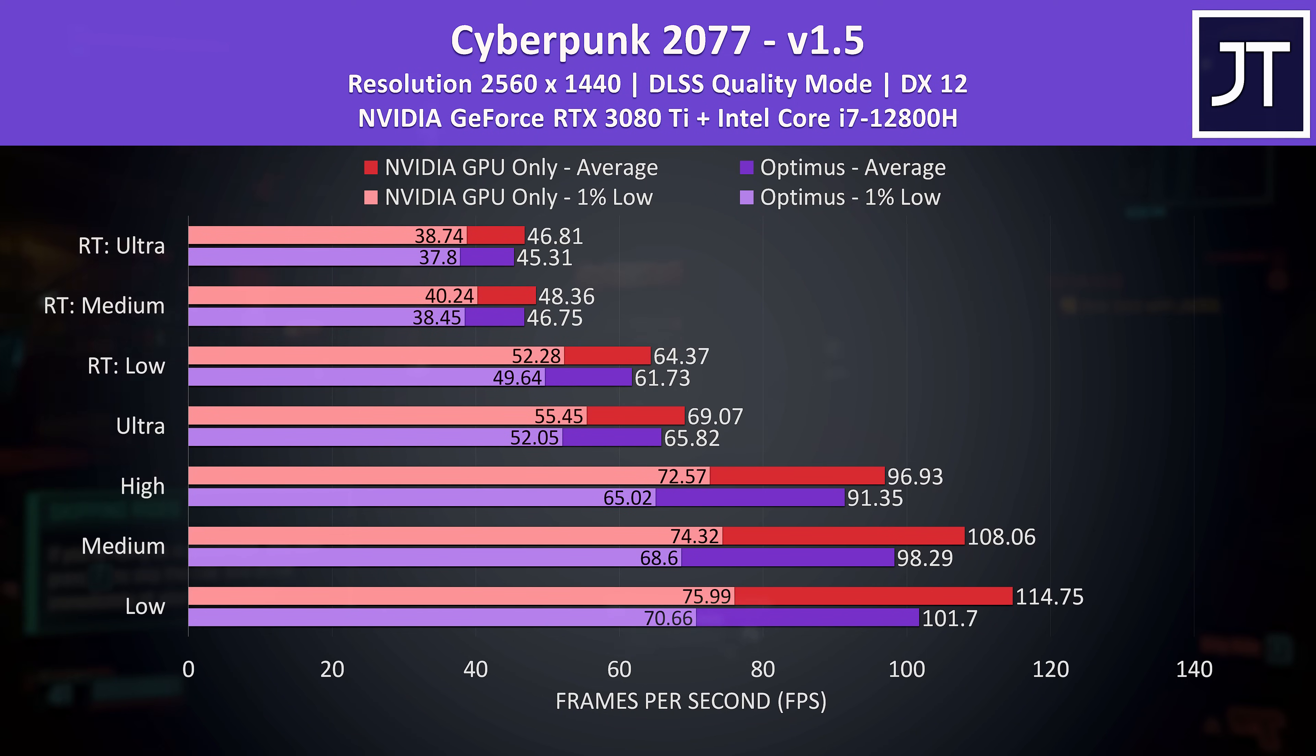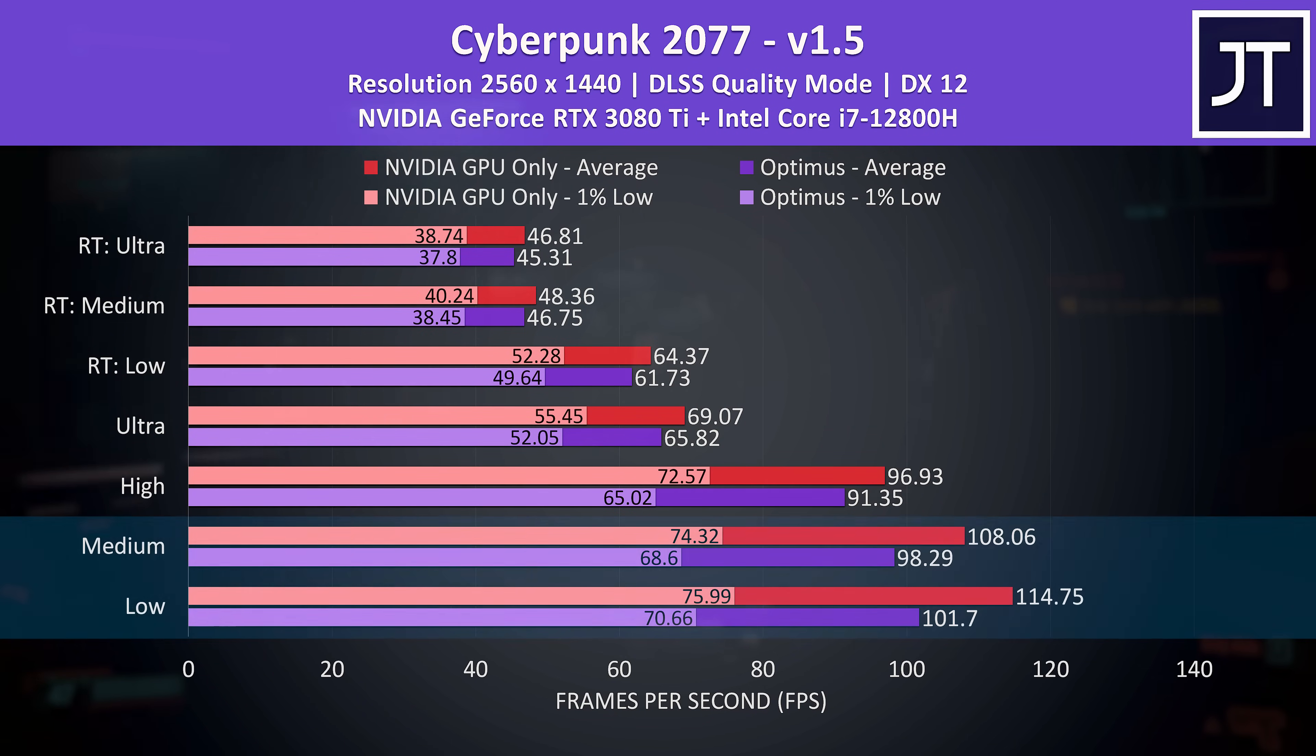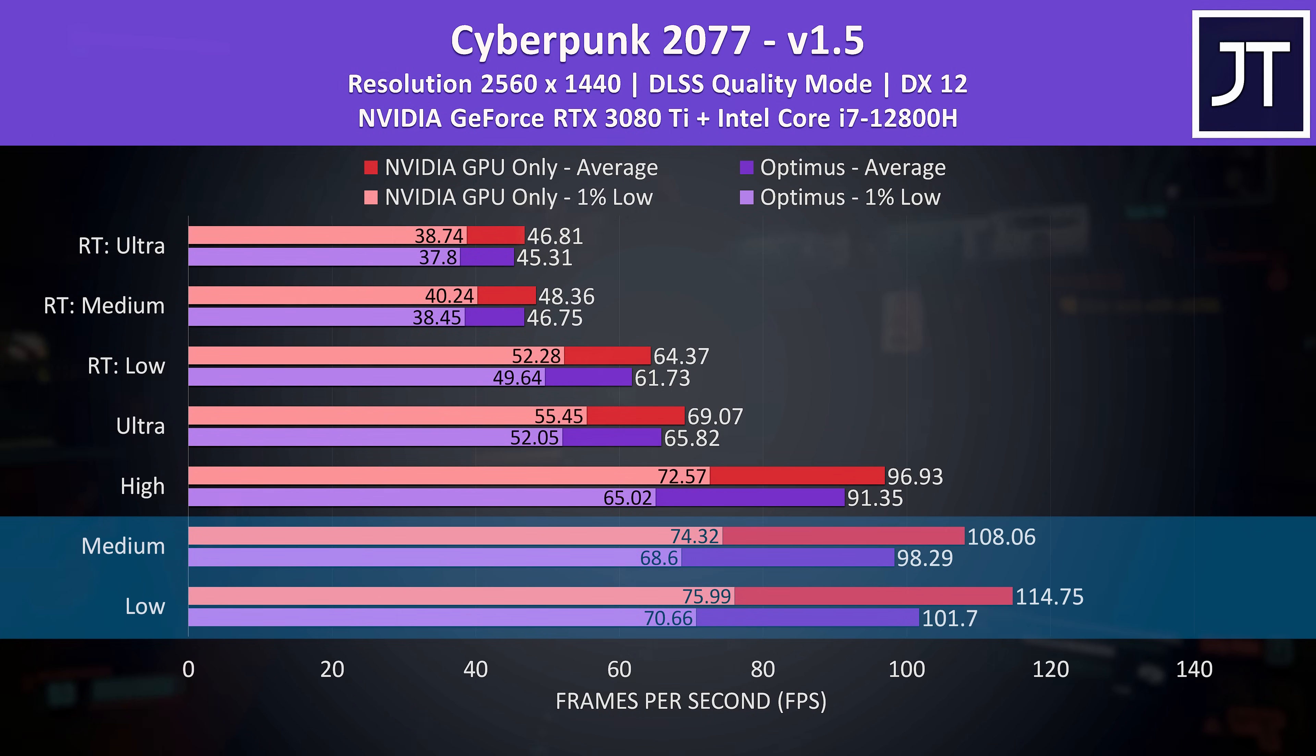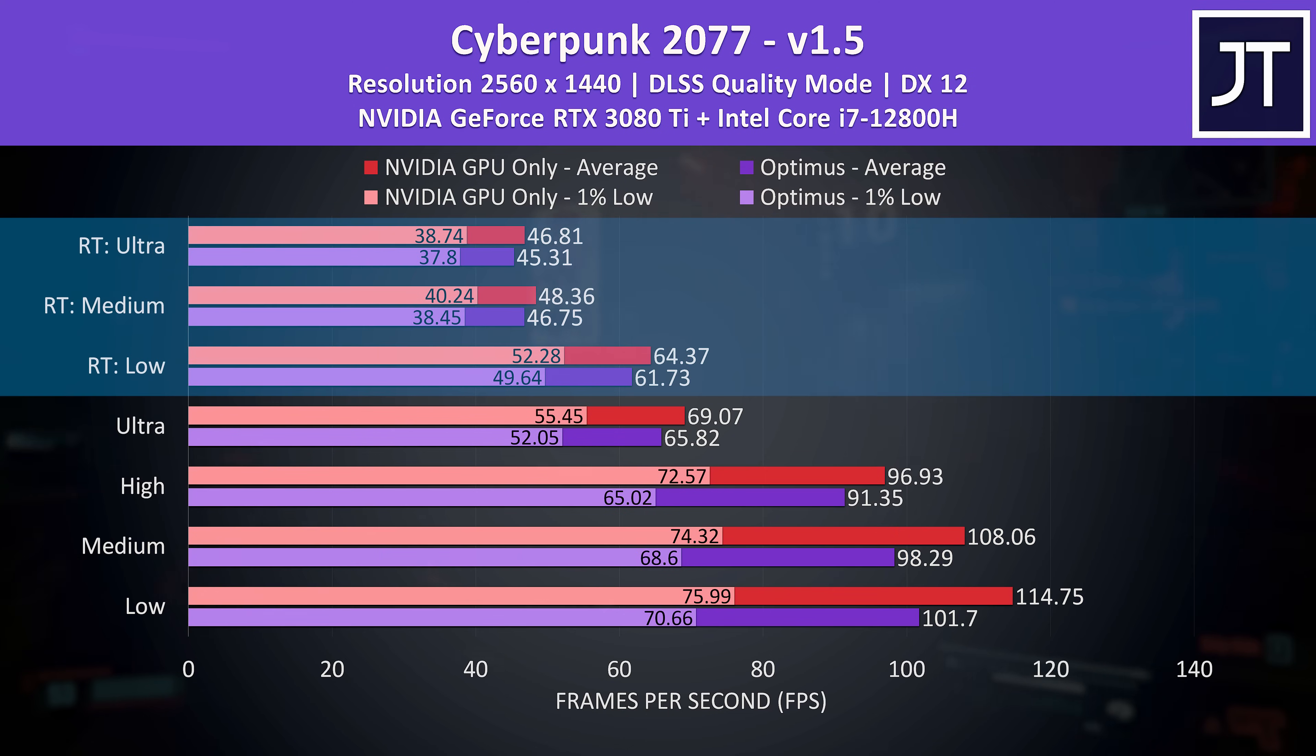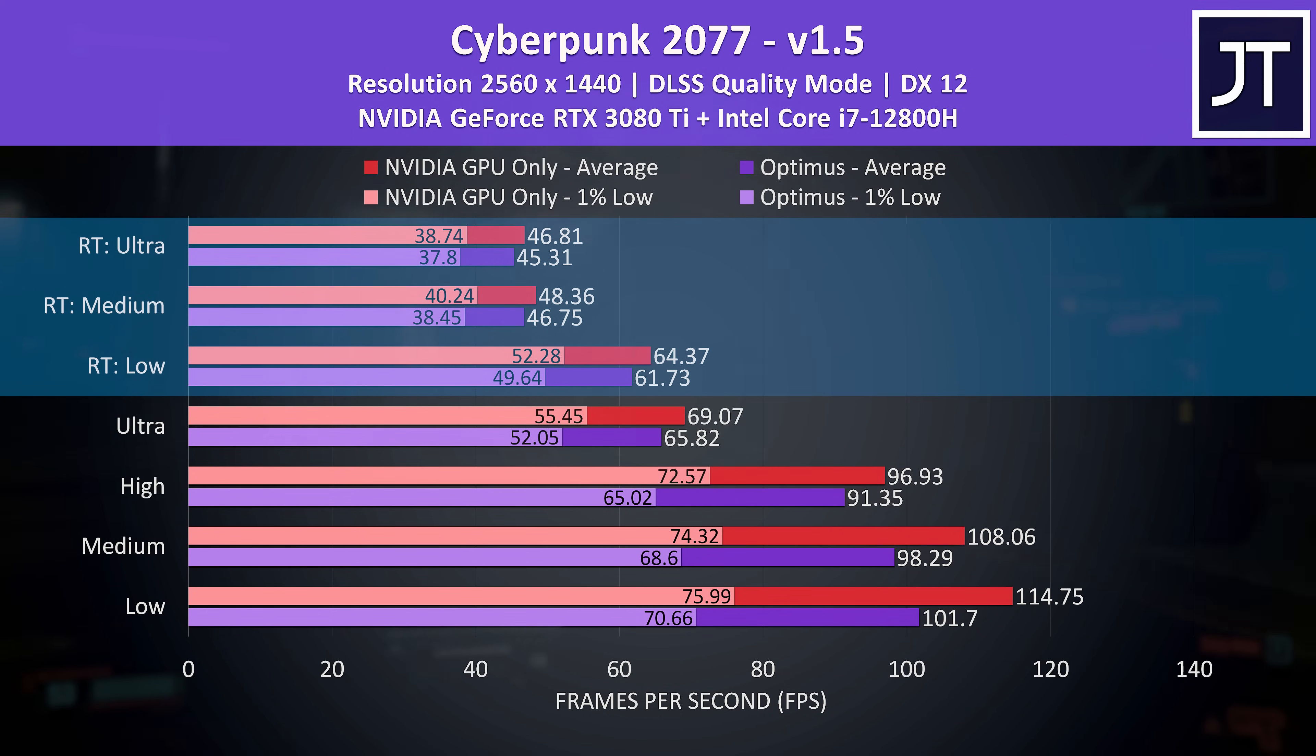However the differences were smaller compared to Fortnite as we're not reaching quite as high frame rates. Again lower setting presets saw the biggest performance improvements, while the higher levels, particularly those with ray tracing, only had smaller differences.